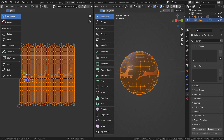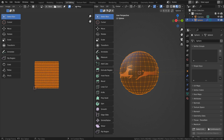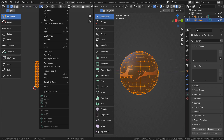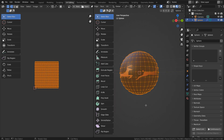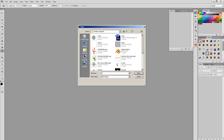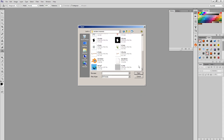Let's export the UV layout. I'll use Photoshop to edit the image, but we can use other applications like Krita.